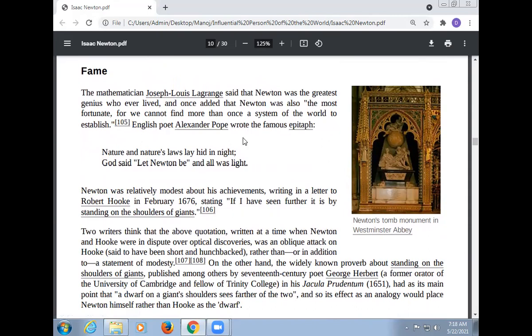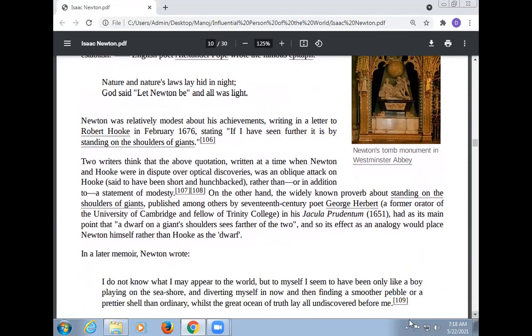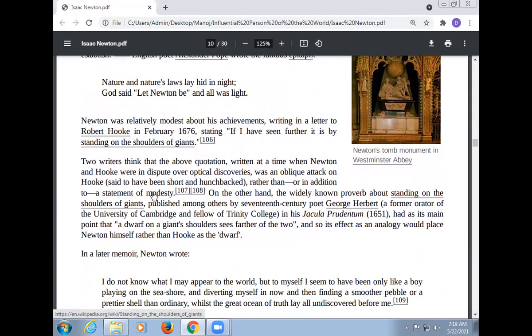The English poet Alexander Pope wrote the famous epitaph: 'Nature and Nature's laws lay hid in night; God said, Let Newton be! and all was light.' Newton was relatively modest about his achievements, writing in a letter to Robert Hooke in February 1676: 'If I have seen further, it is by standing on the shoulders of giants.' Some writers think that this quotation, written at a time when Newton and Hooke were in dispute over optical discoveries, was an oblique attack on Hooke rather than a statement of modesty.